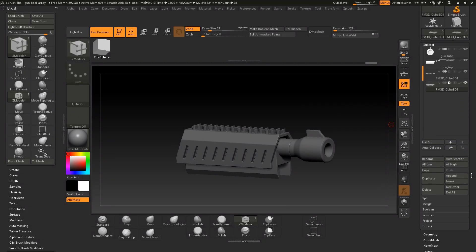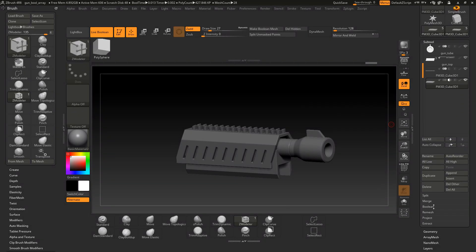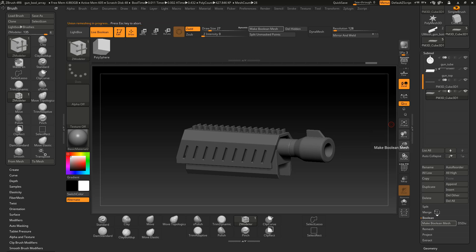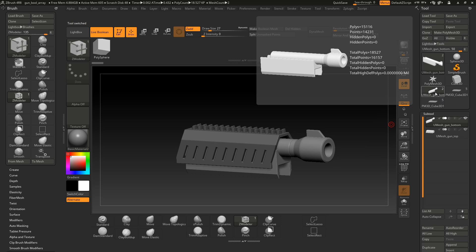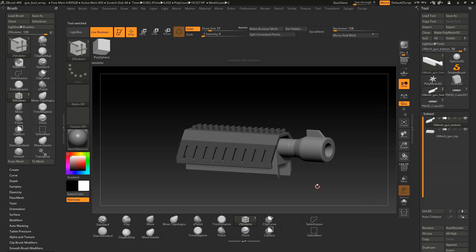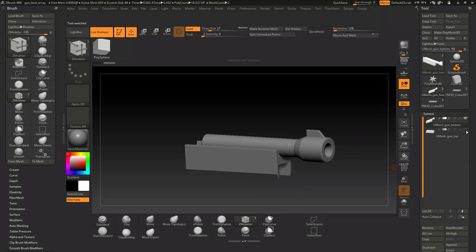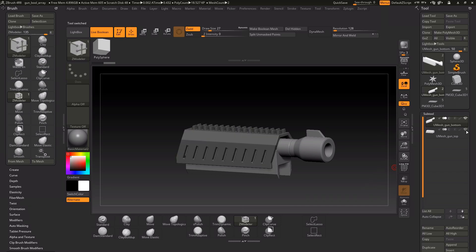The last thing I want to show you is how to create the boolean mesh. You just press this make boolean mesh button. Then I select the new tool that is created — this new tool is just the result of my live boolean operations with these two array meshes.